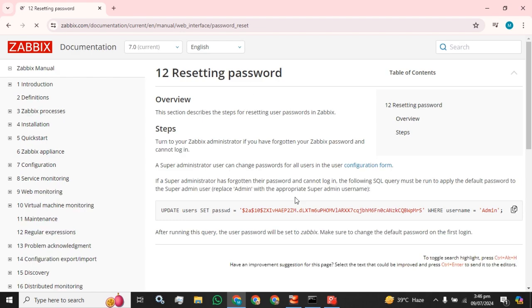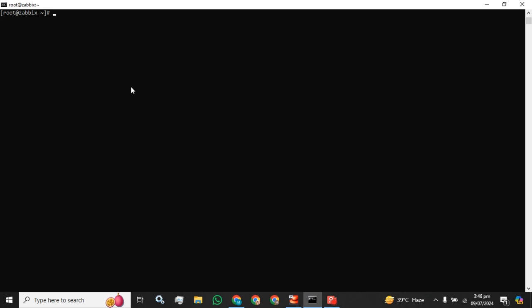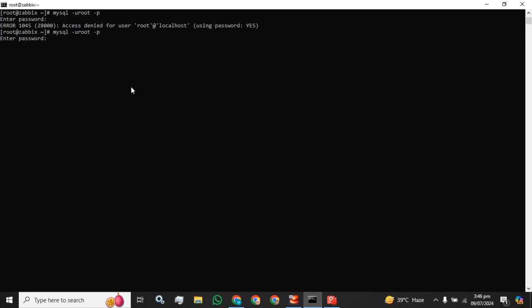For that purpose, you have to SSH into your Zabbix server. You have to remember your password for the root if you have done the secure authentication for your database.